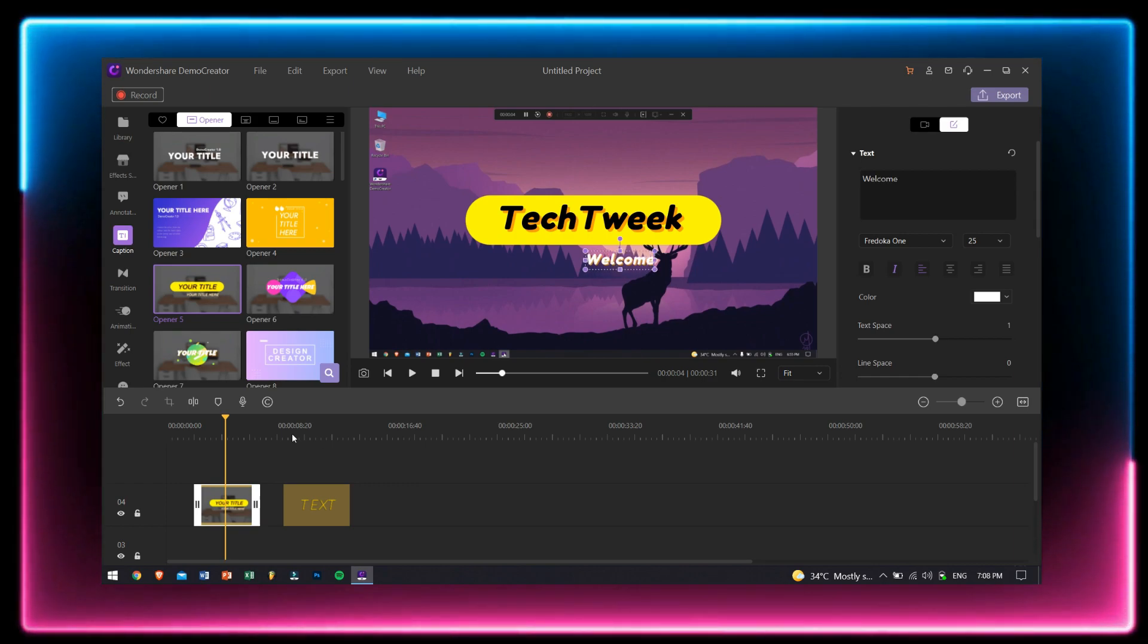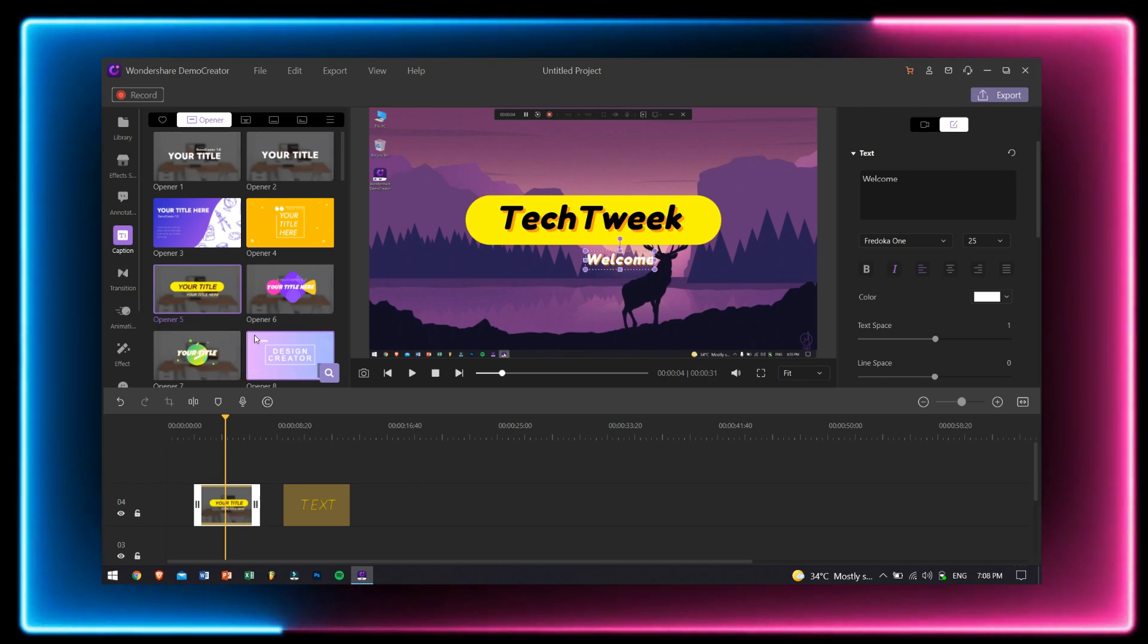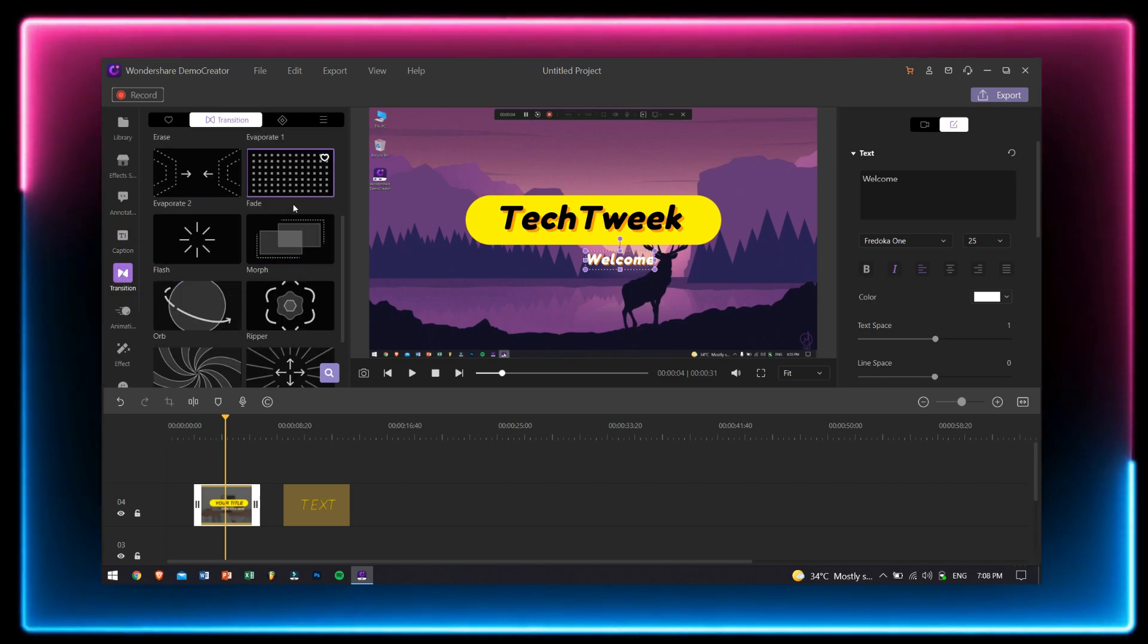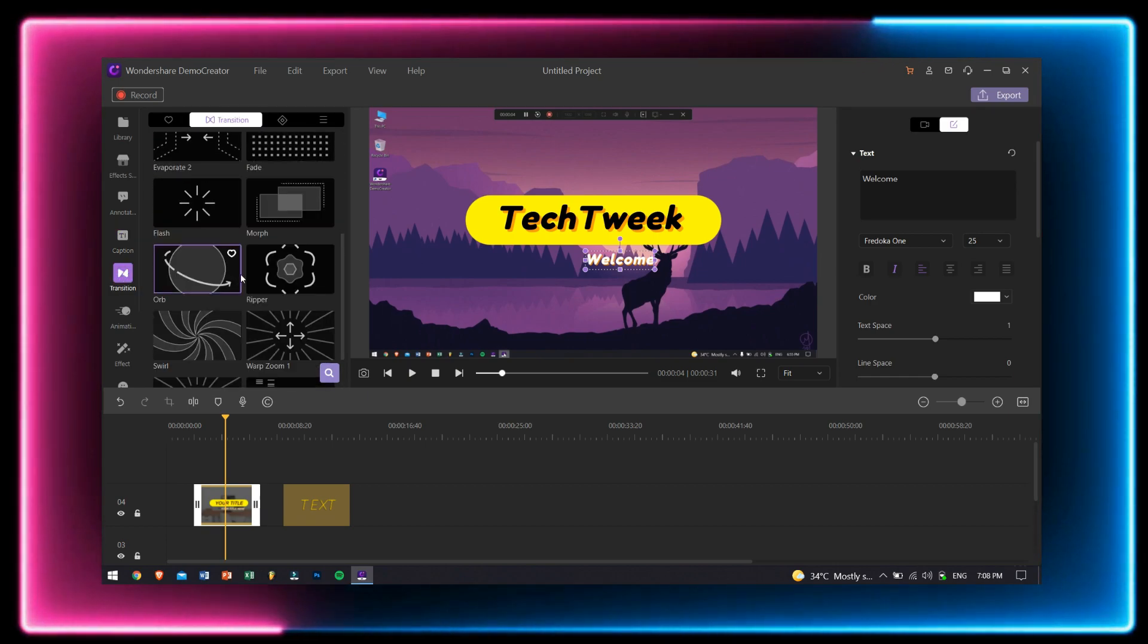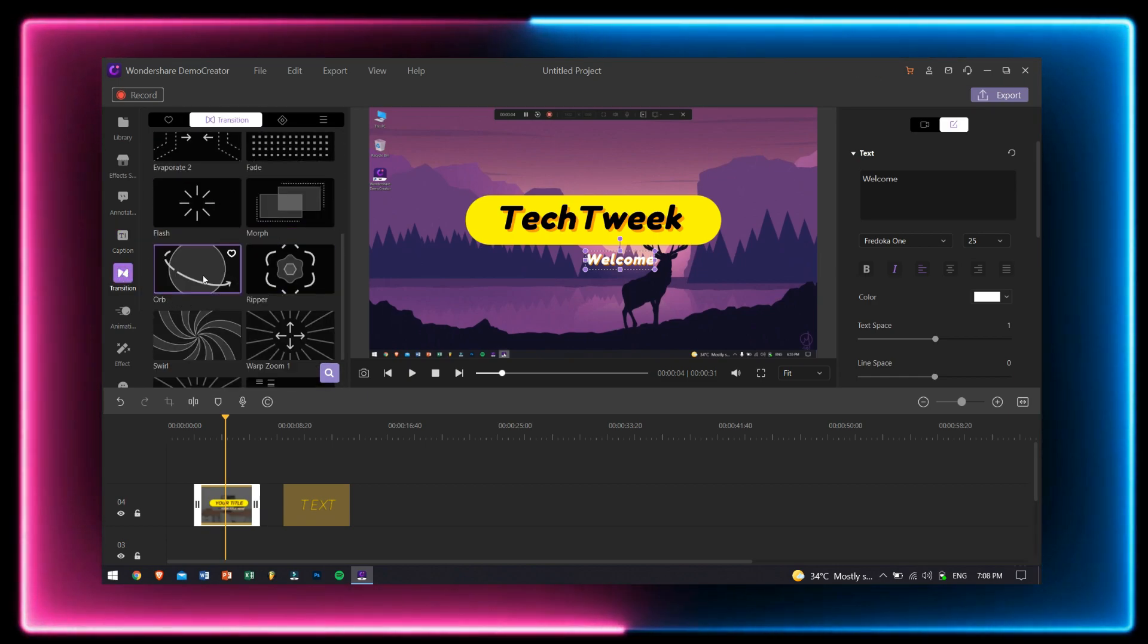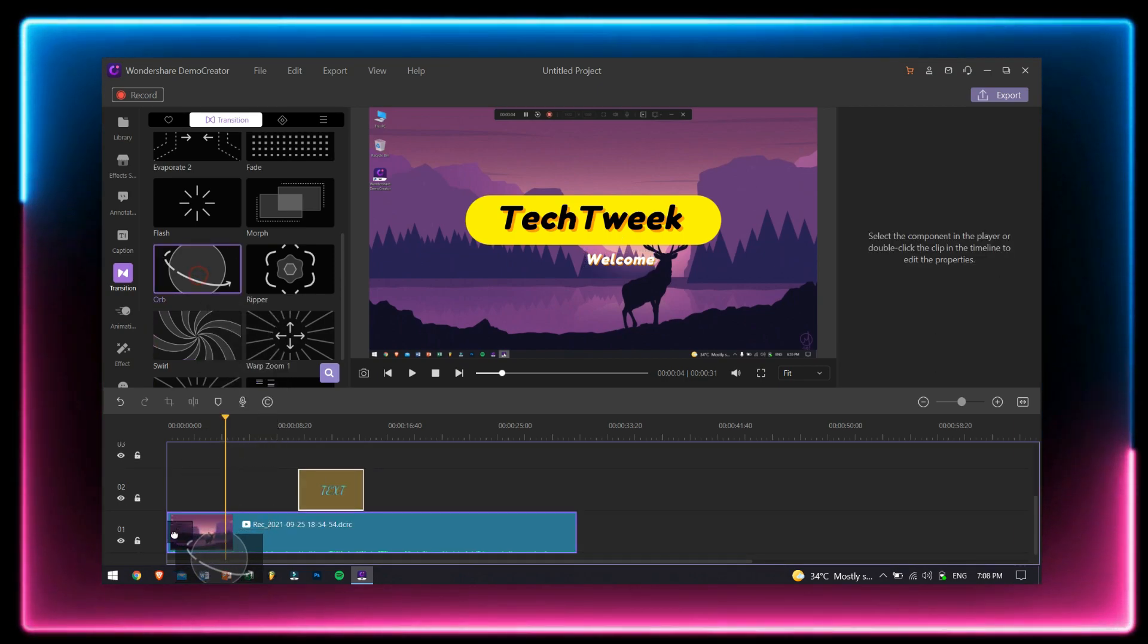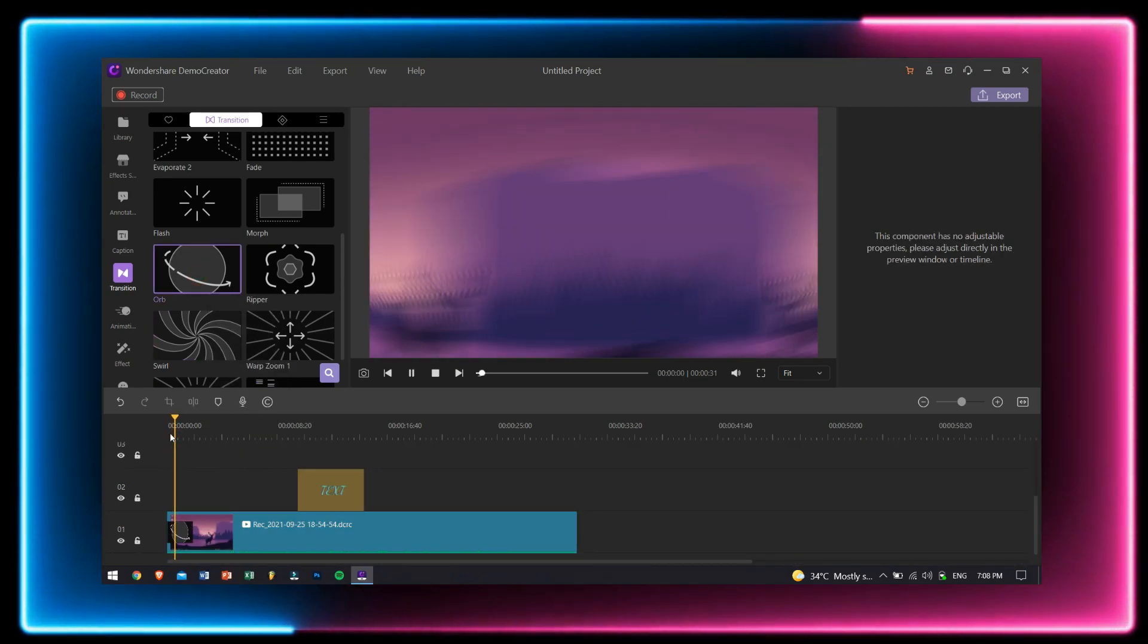After caption, we have transitions. Demo Creator has tons of transitions that you can choose from. Choose the one which you like the most out of them and drag it over to your video. That's it.